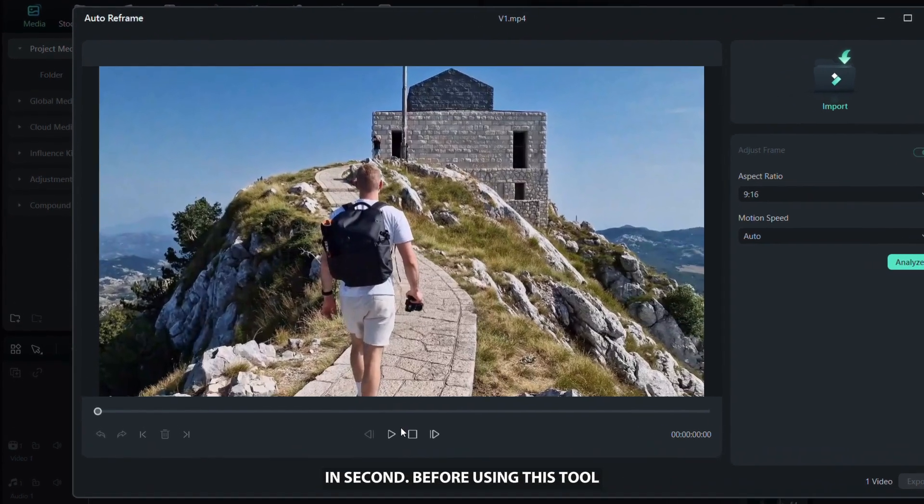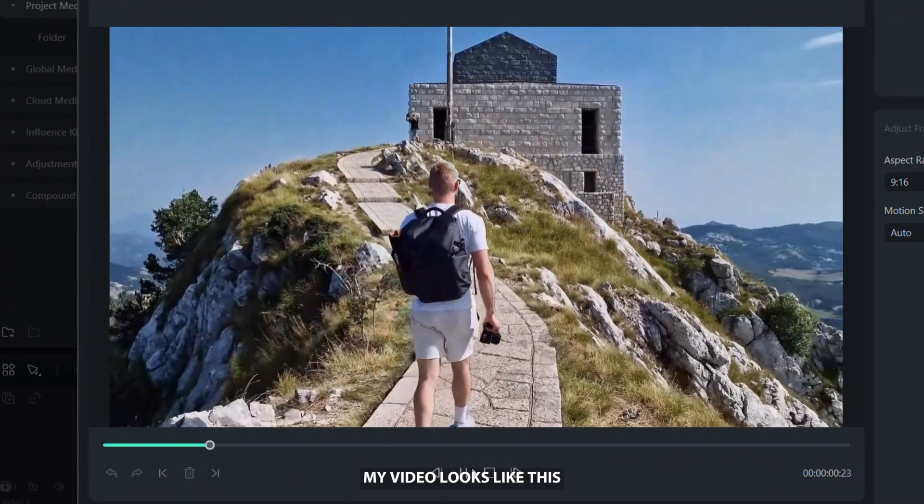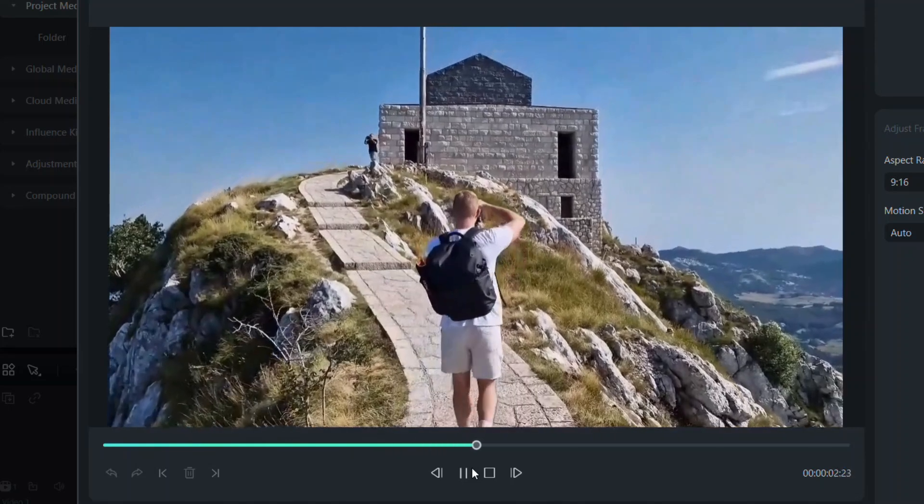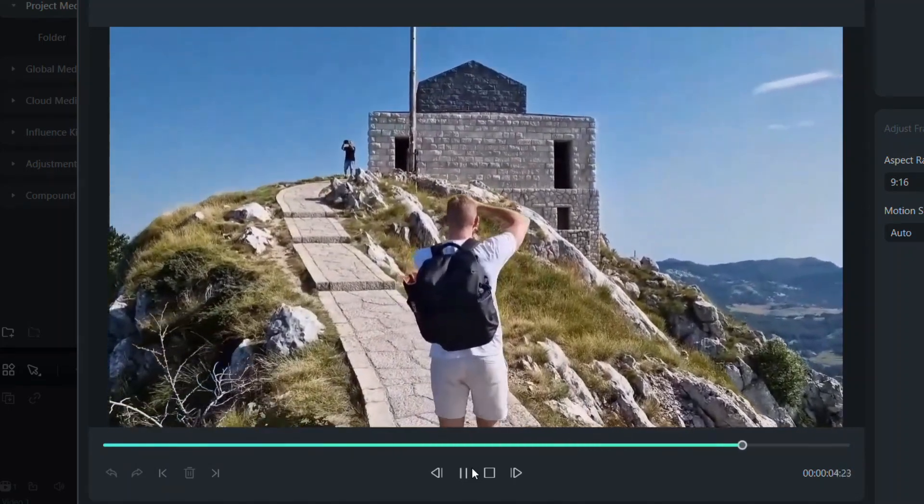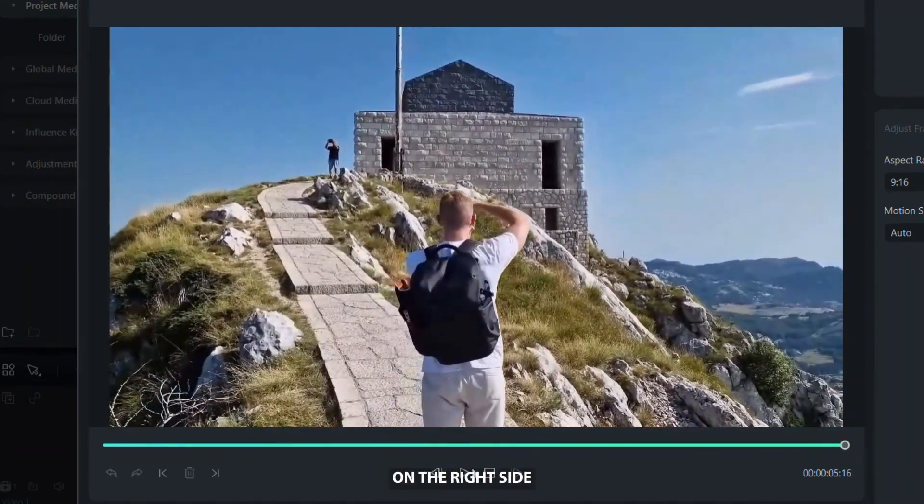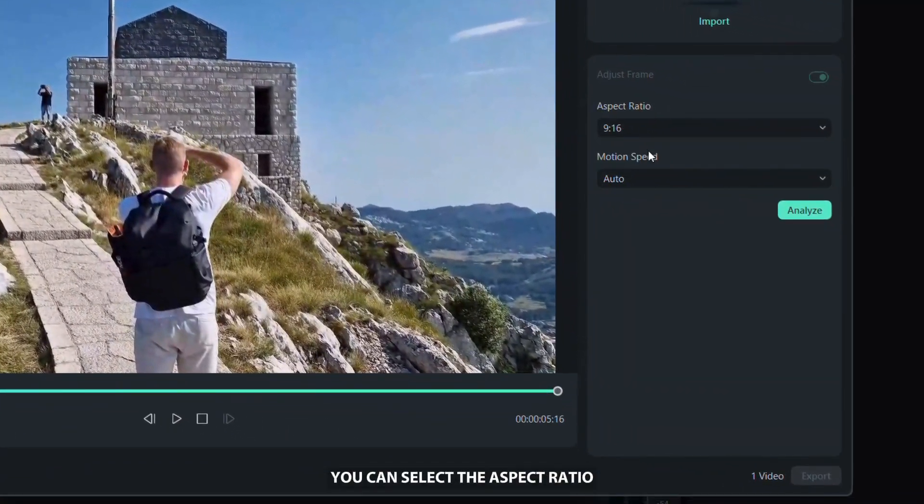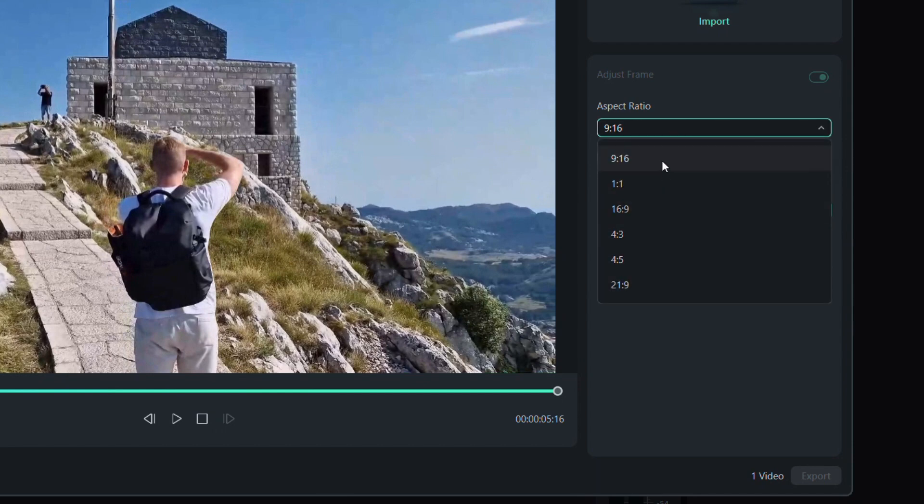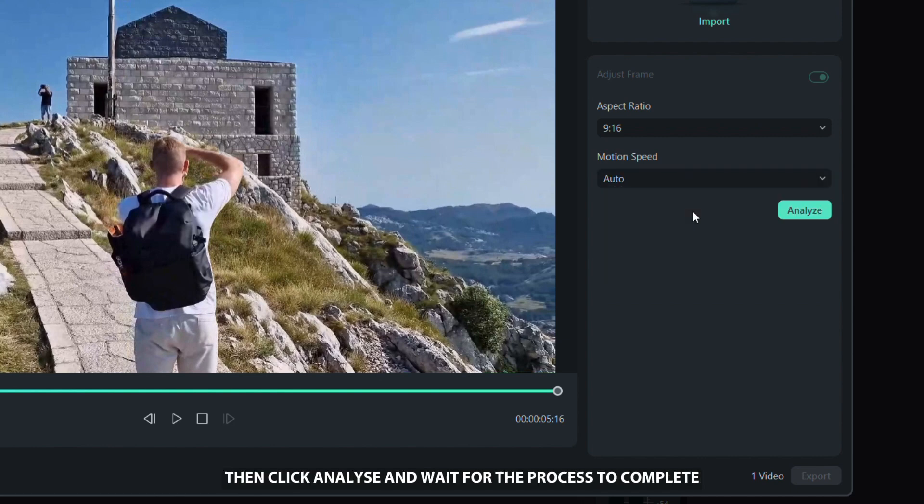Before using this tool my video looks like this. On the right side you can select the aspect ratio, for the short form videos you need to use the 9x16 format. Below, select the motion speed according to your preference, then click analyze and wait for the process to complete.